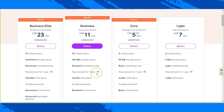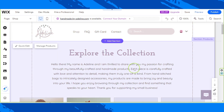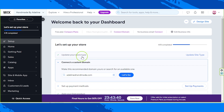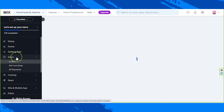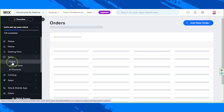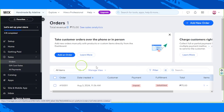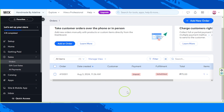Say for example you've received an order — where can you manage them from your Wix account? Go to your dashboard once again, and on your dashboard side panel go to Sales, and under Sales go to Orders. This is the orders page — this is where you'll see all the orders made by your customers.